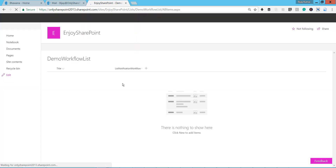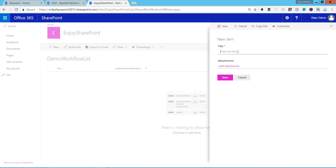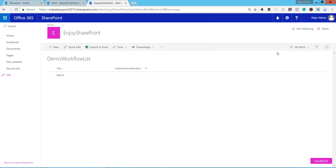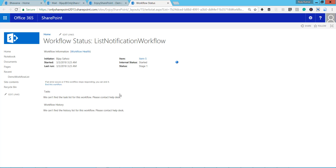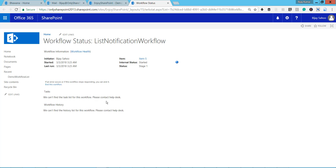Now go back to the list. I'll go to 'Demo Workflow List' and you can see the workflow is already there. Let's add one item to see. I'll add item five and click Save. Ideally what should happen is it should trigger one email to the person who created this item - you can see my name there. Let's refresh it - you should see Stage One. If I click on it I should see the log history message as well.